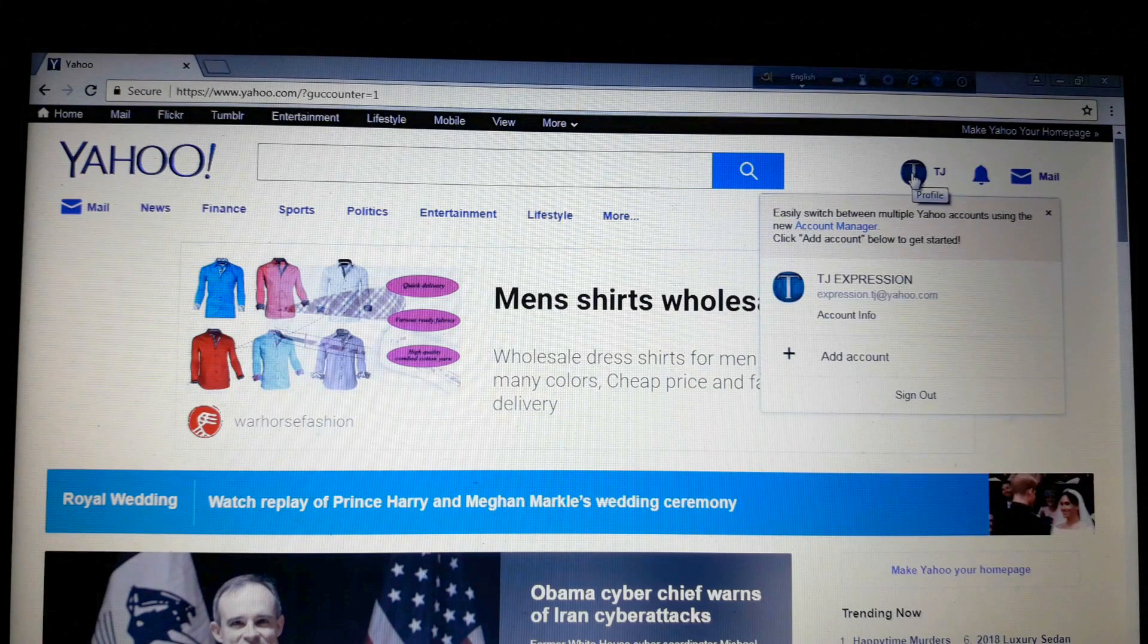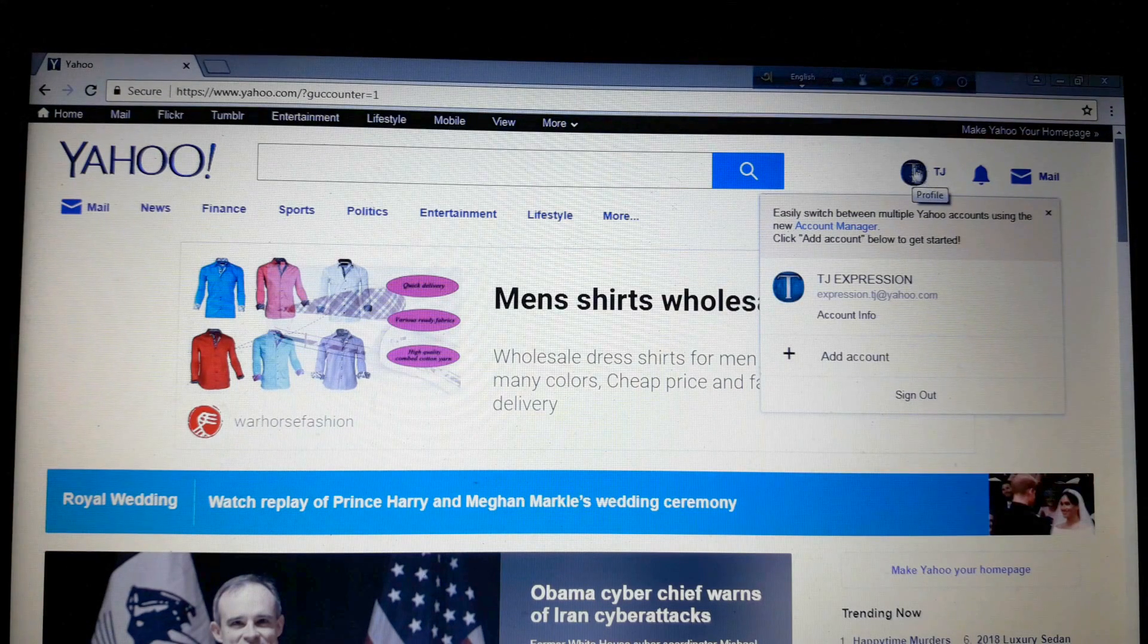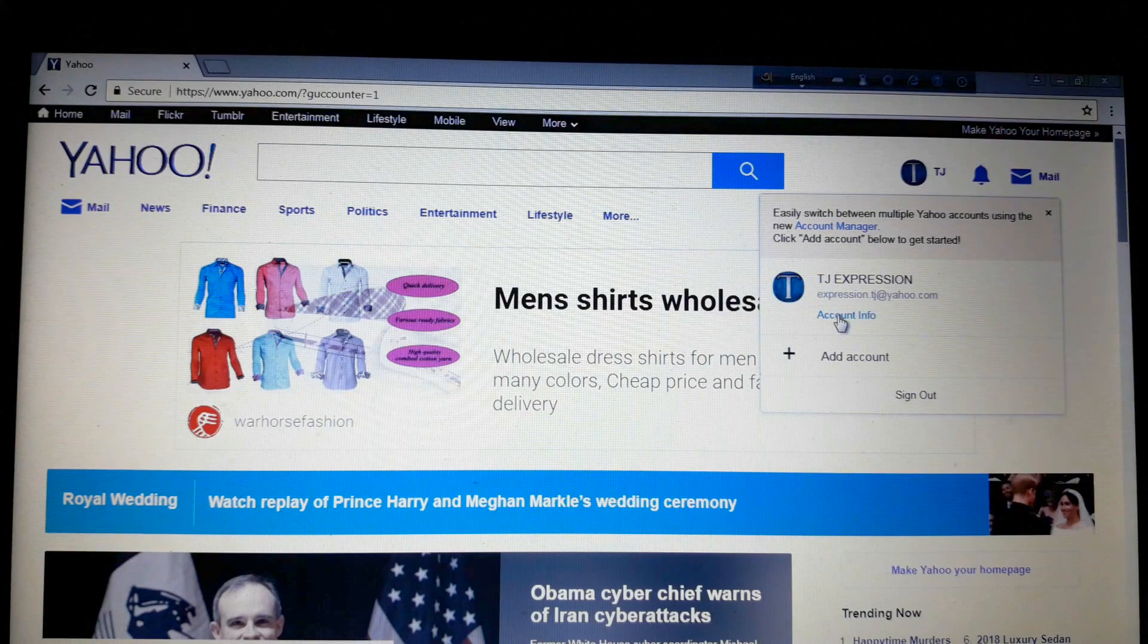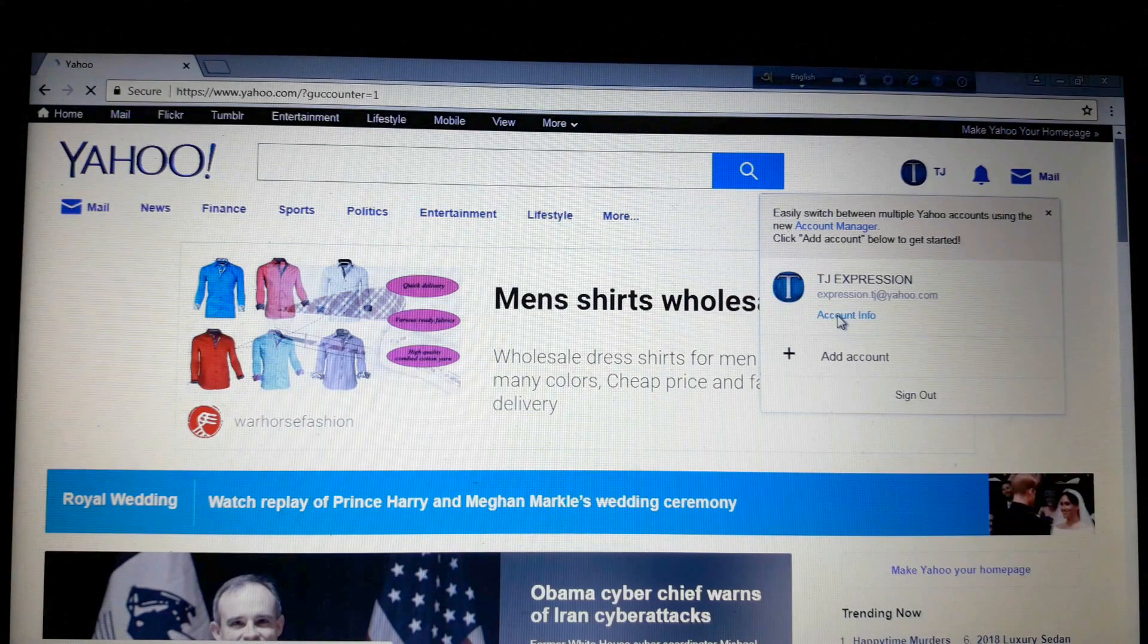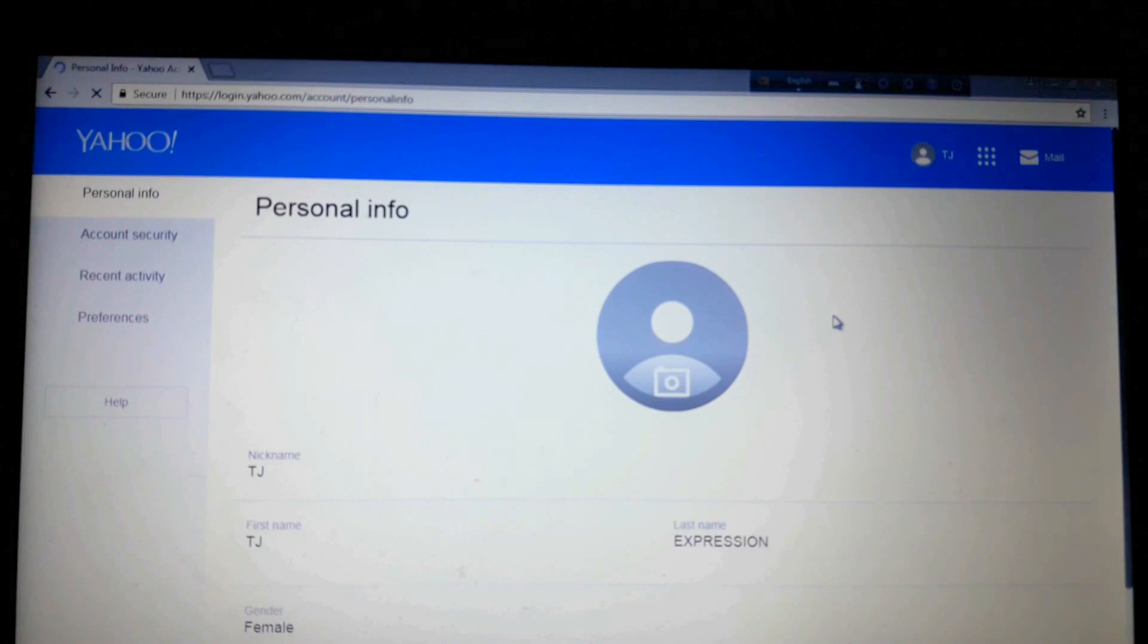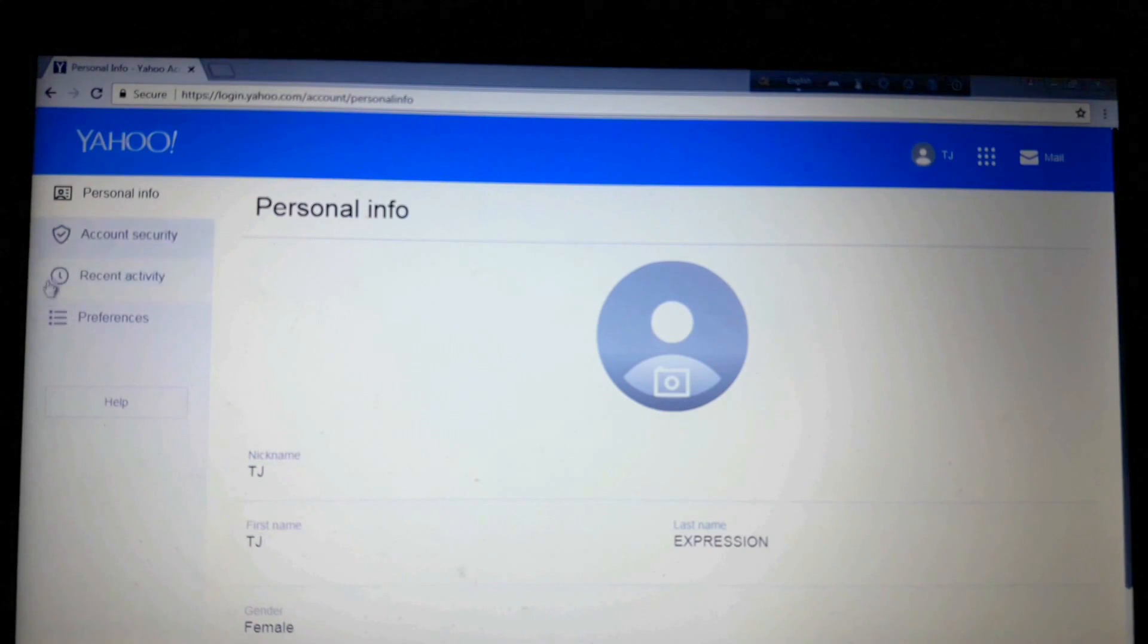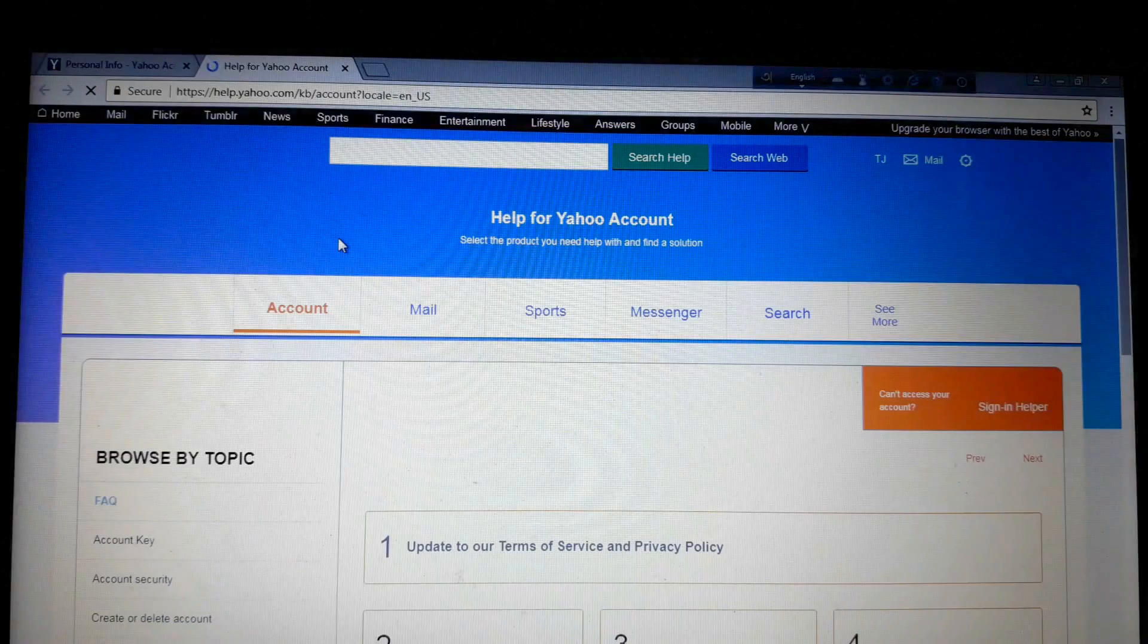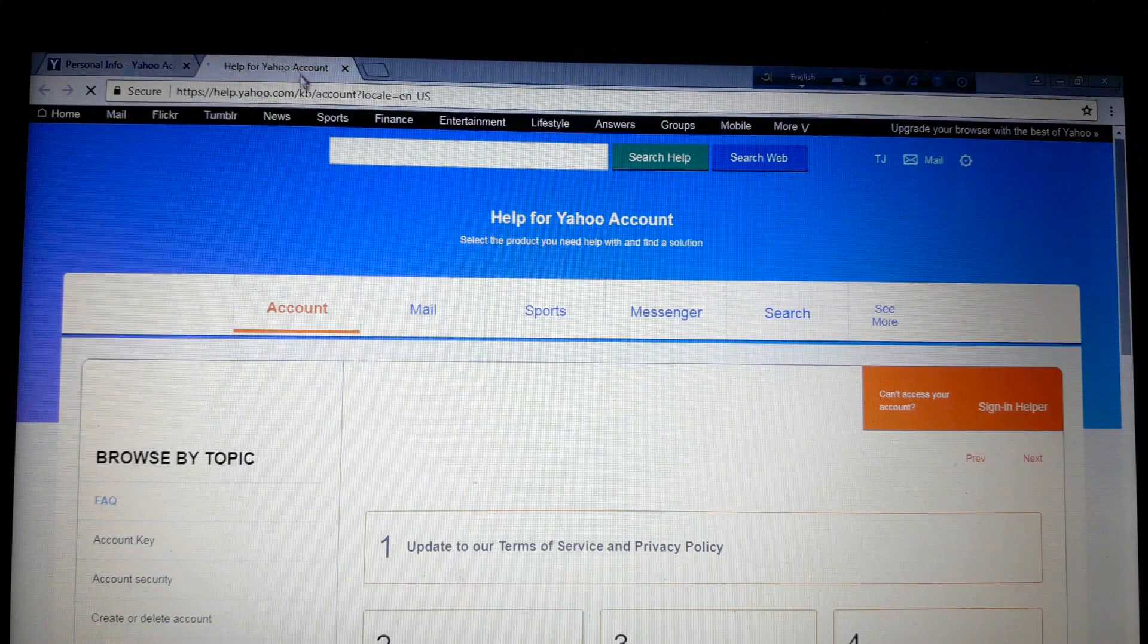Now see here on your profile icon and here account info, click. Now see here the left side column and click here help. A new tab will open.